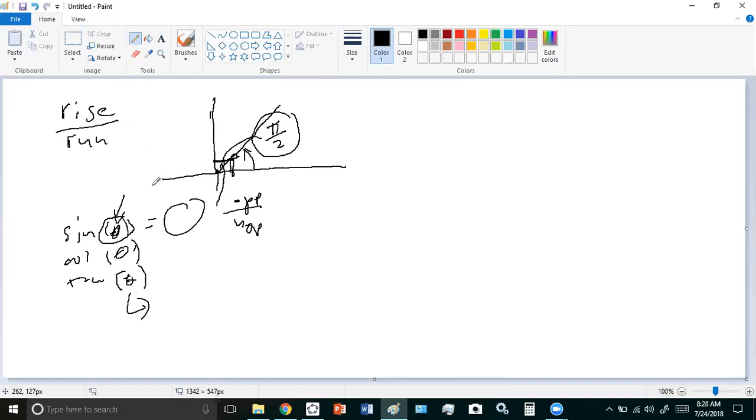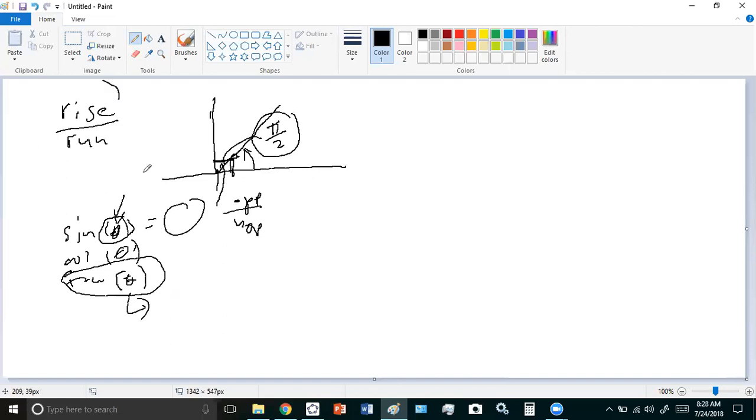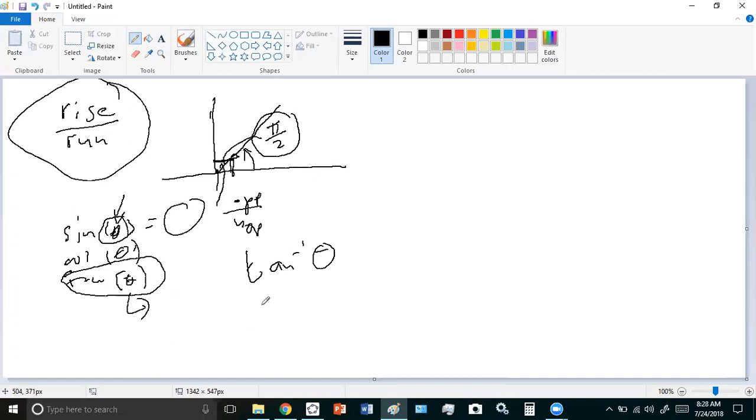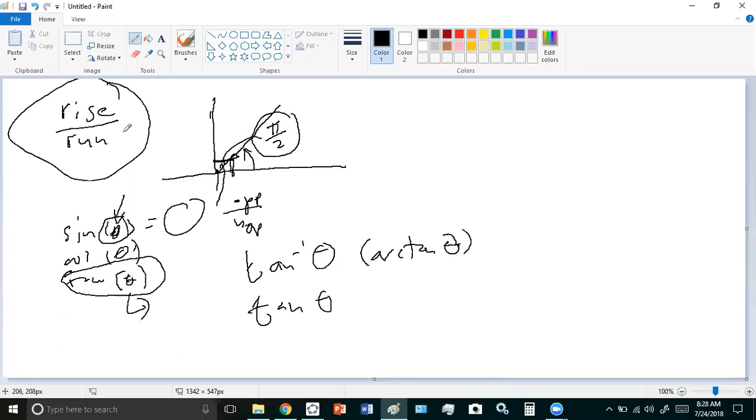Rise over run is really just the tan of theta. What Newton did when he was studying the slopes of lines, he used rise over run and not angle. So Newton used tan theta instead of arc tan theta. He decided he was going to think about slope in terms of rise over run. If you have zero rise, then you have a horizontal line. As it starts to increase, this ratio will increase.